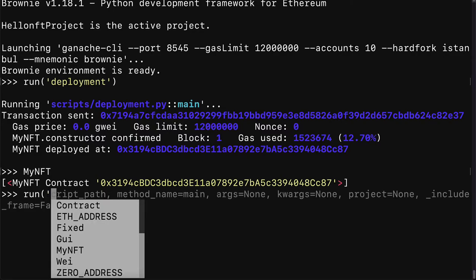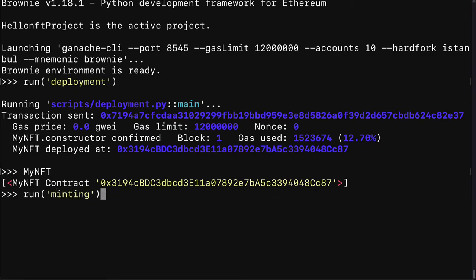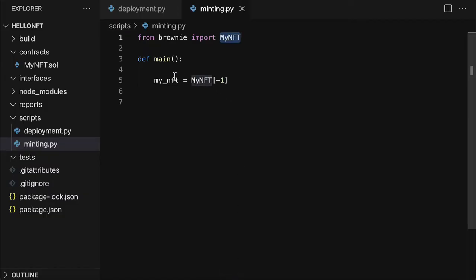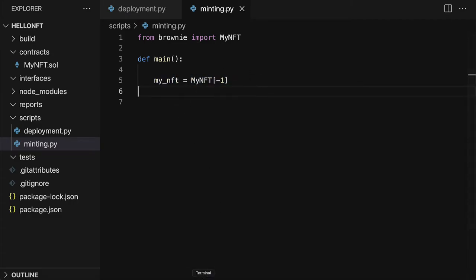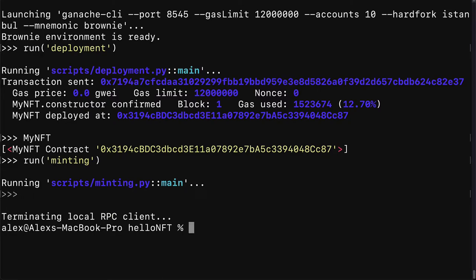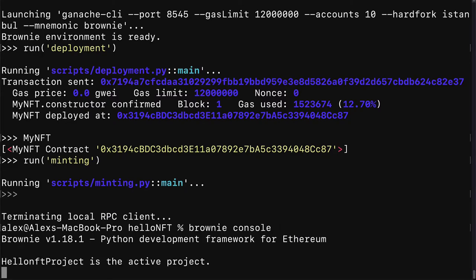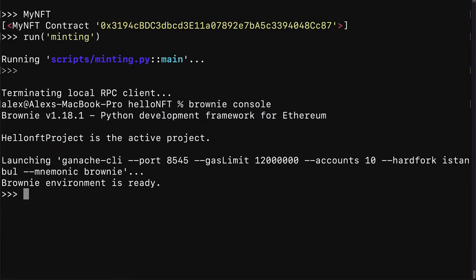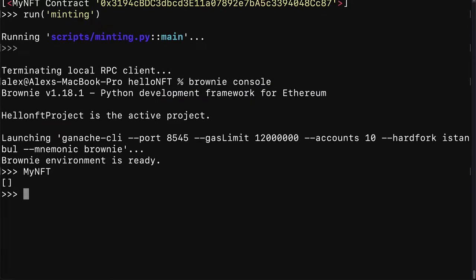So now we have a contract that exists. Then we can run our second script which is minting. Alright and that is going to execute. And it is going to access the NFT at index negative one. If you however kill the Brownie terminal and then you relaunch it that's going to reset the object my NFT. It's going to be empty again.